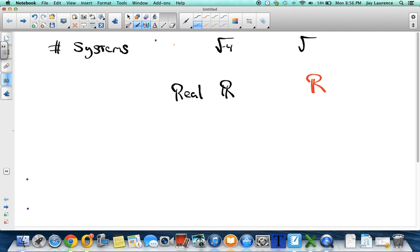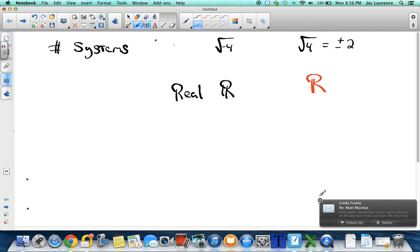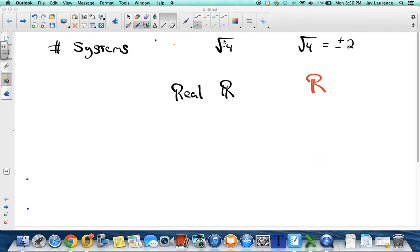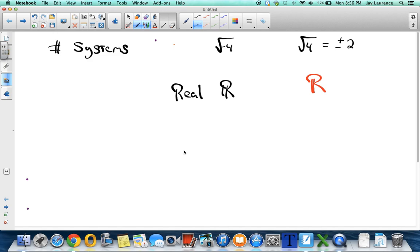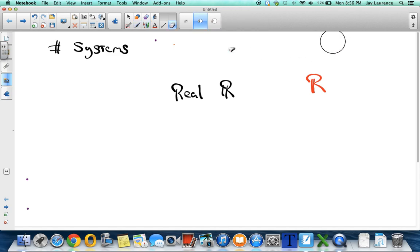Most of you know the square root of four is equal to plus or minus two, but the square root of negative four doesn't exist because there is no number times itself that equals negative four. So we won't be dealing with imaginary numbers in this class very much — you'll hear me mention them from time to time, but this is why we call these the real numbers.